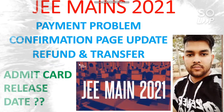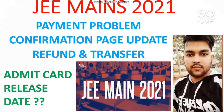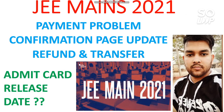Hi friends, this is Amit and you are watching my channel. In this video I will talk about the problems that many students are facing regarding the appeal attempt application — payment problem, confirmation page not updated, how to get the refund, how to do the transfer, and when you will get the admit card, including the admit card release date.